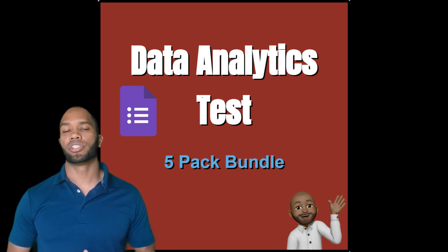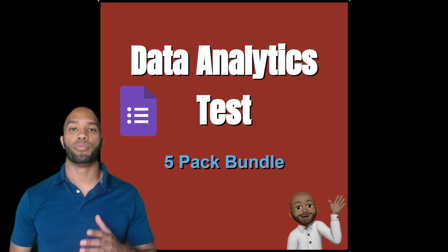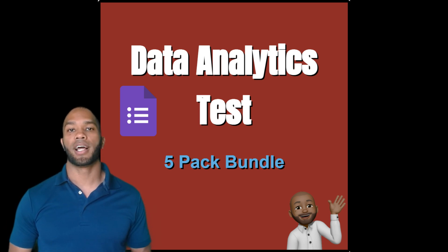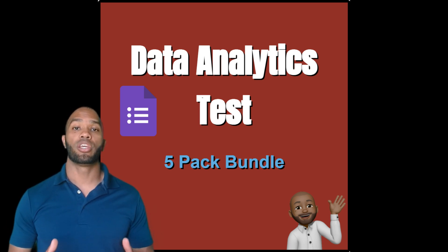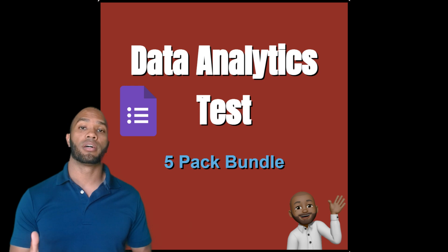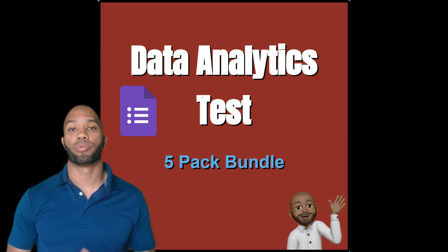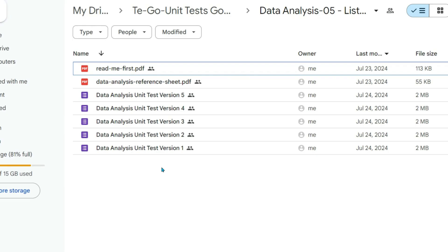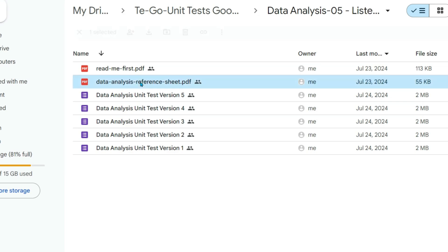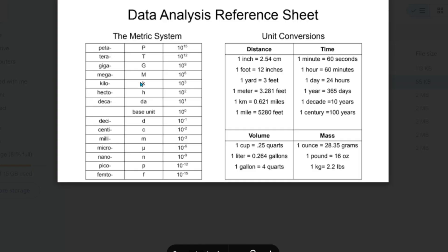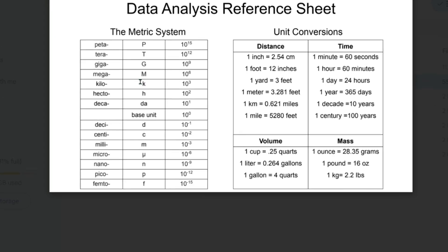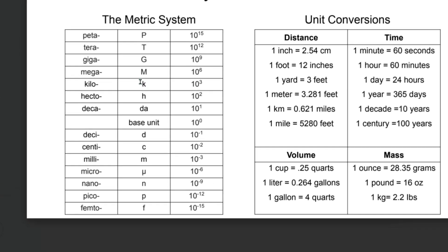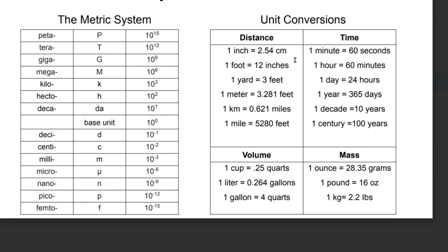Hello fellow science teachers, welcome to Mr. Jaws Class. Thank you for taking a look at this product preview. When you purchase the product, you'll have the data analysis reference sheet. Here we have the metric system and some unit conversions.